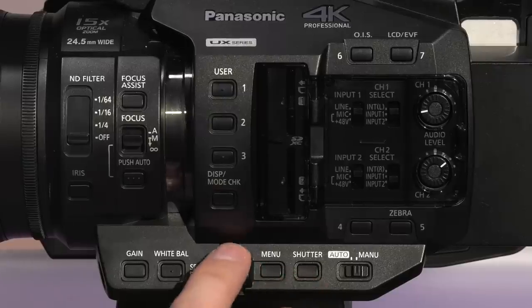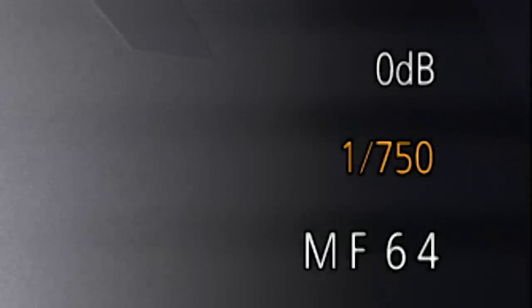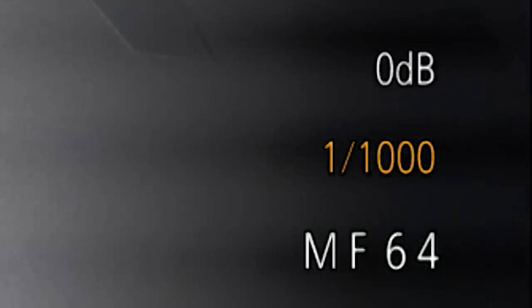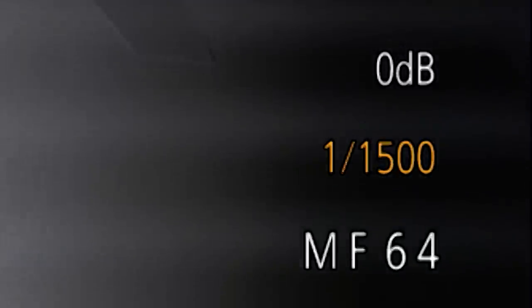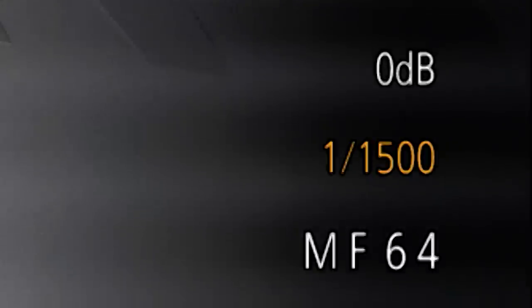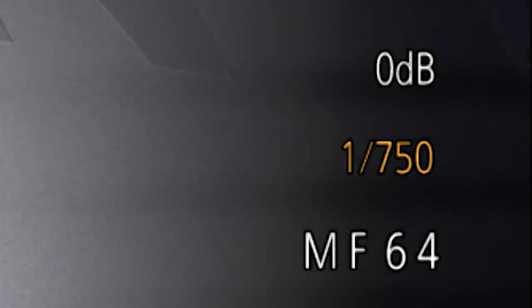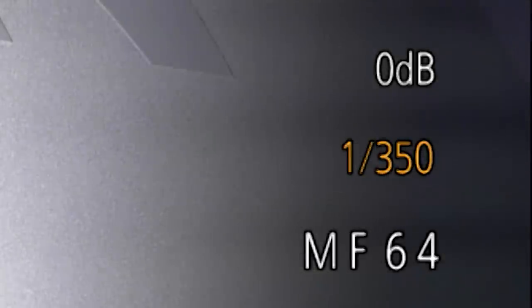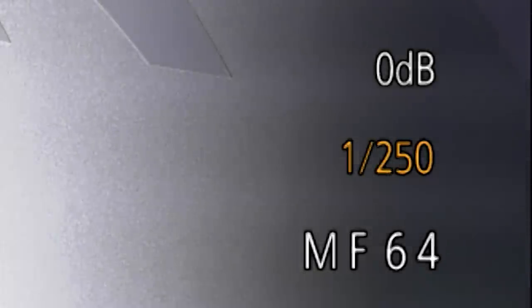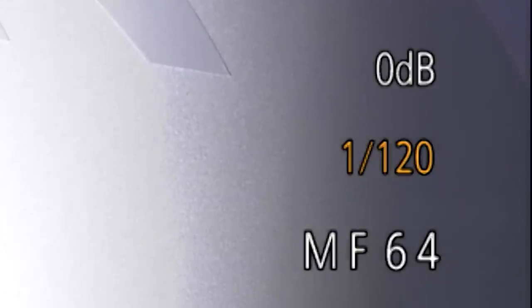In this example, you can see how this particular array of LED lighting is causing a waving pattern. To reduce this, we'll manually control the degree of that pattern until it isn't noticeable by compensating for it with the shutter speed. This is commonly used in sports to add clarity to fast-moving objects.